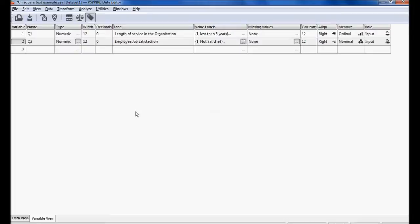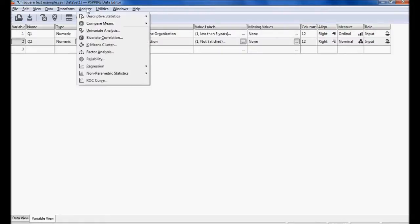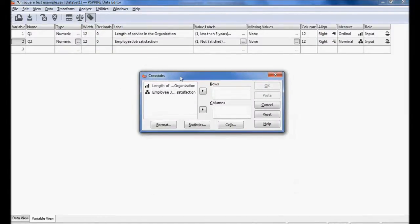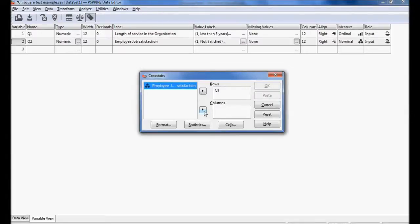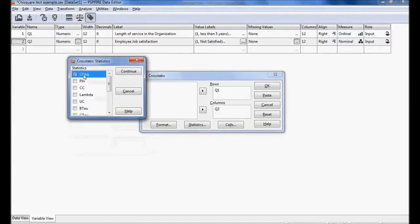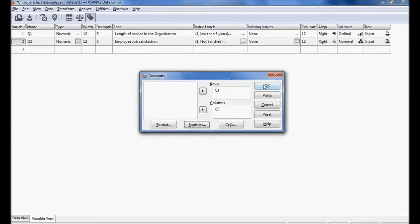I am executing the process in PSPP software. I go to Analysis, then Descriptive Statistics, then Cross Tabulations. I place length of service in the organization as the row and employee job satisfaction as the column. I click Statistics, select chi-square, click Continue, and then OK.